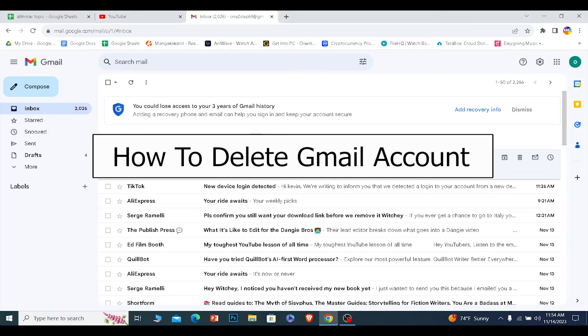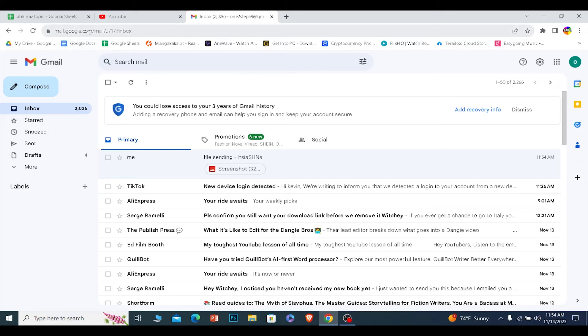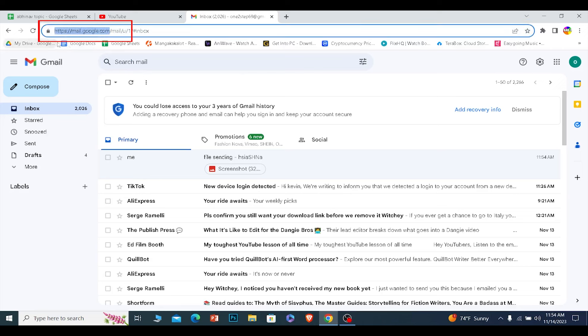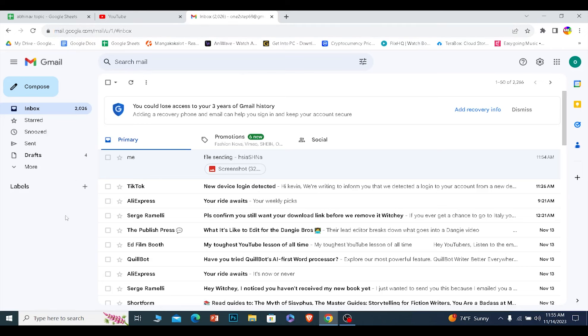Today I'll be teaching you how you can delete your Gmail account. To delete your Gmail account, you need to go to mail.google.com, which is the website of Gmail, and log in to your Gmail.